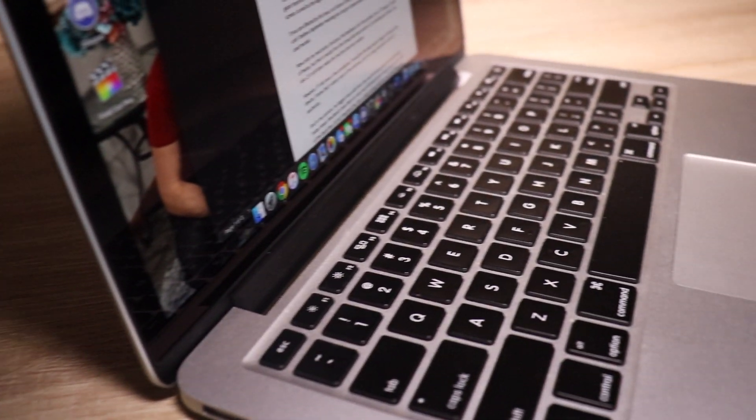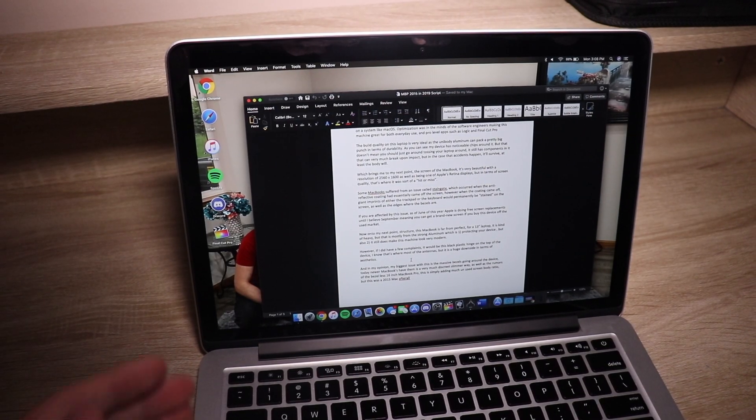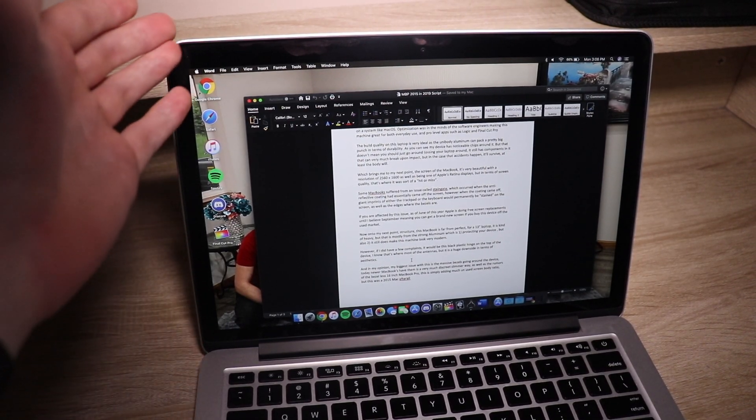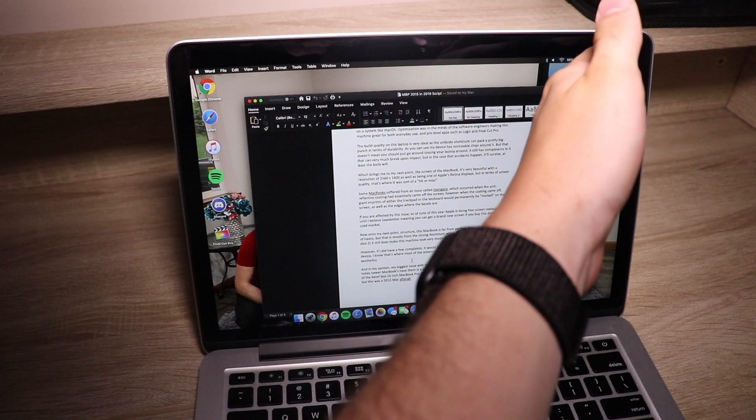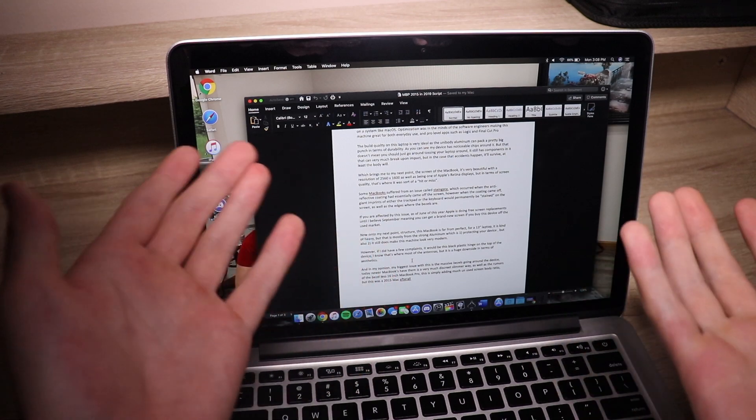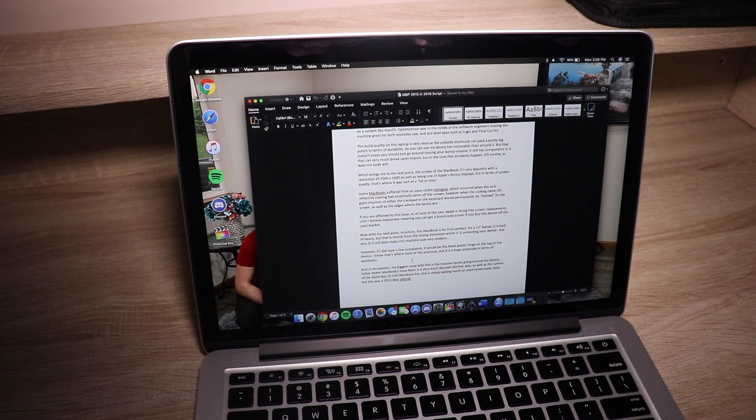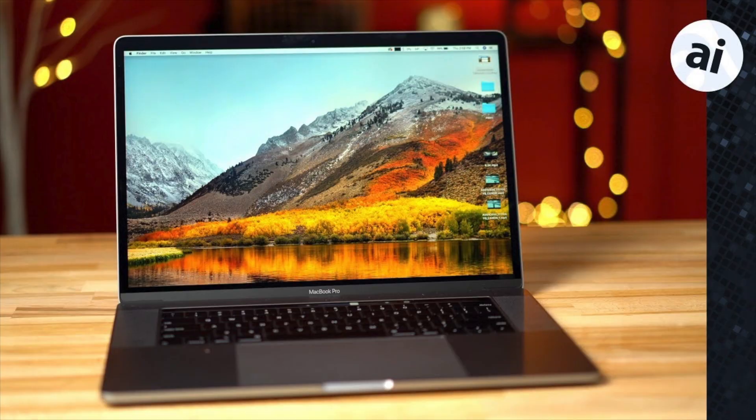In my opinion, my biggest issue with this machine is the massive, and I mean massive, bezels going around the device. Today, newer MacBooks have them in very discrete layers as well as the rumors of the bezel-less 16-inch MacBook Pro.